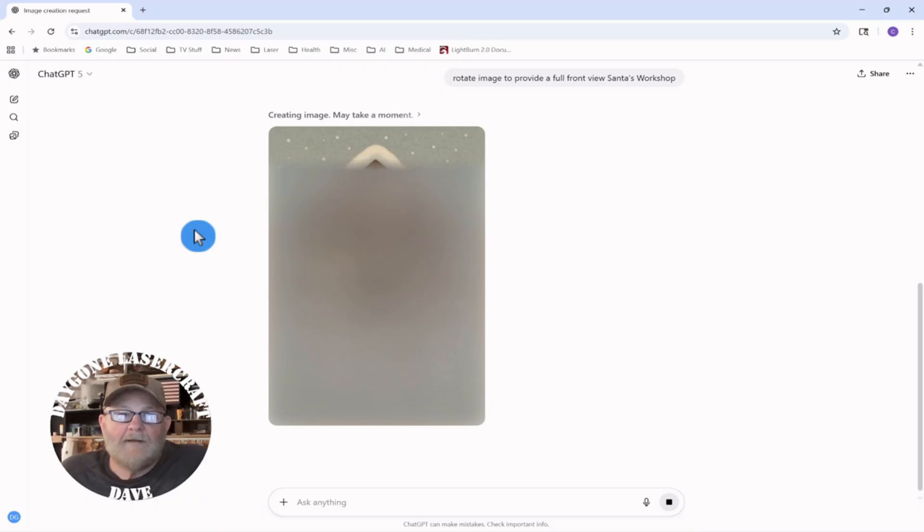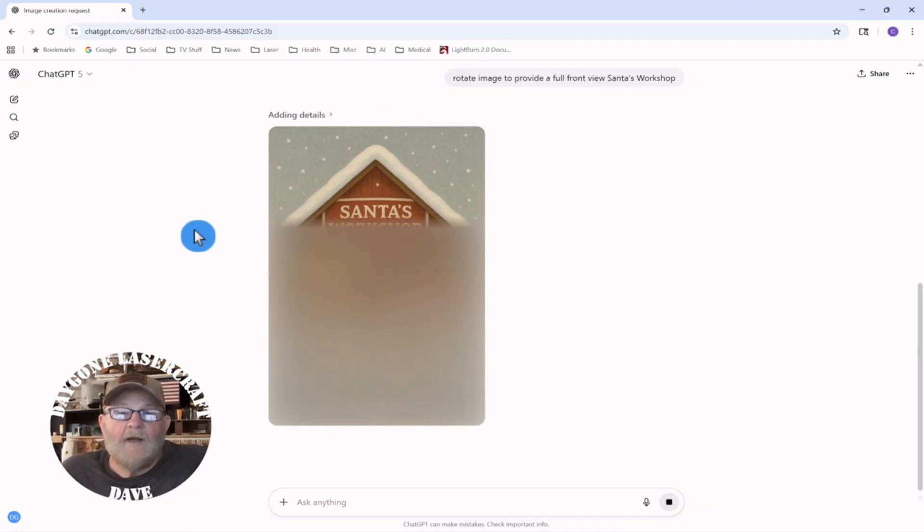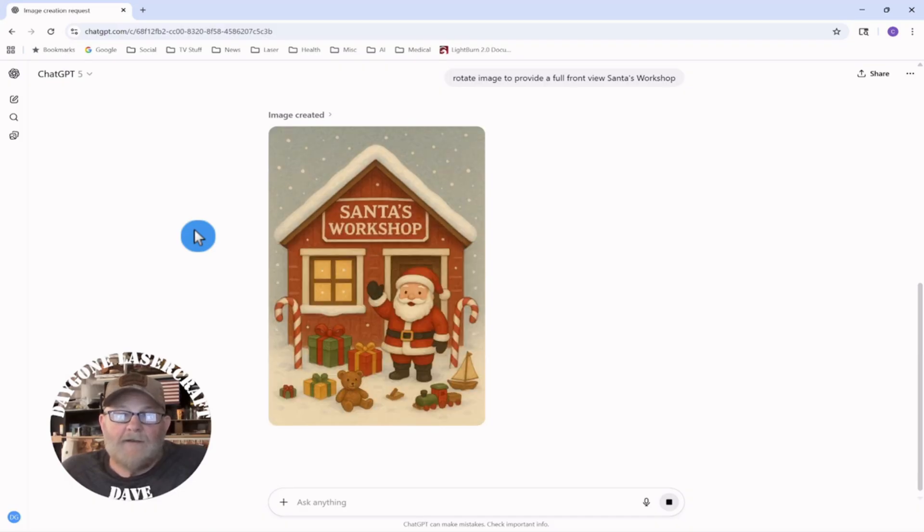All right. It's on the way. I know this is like watching paint dry, but it is what it is. Okay.